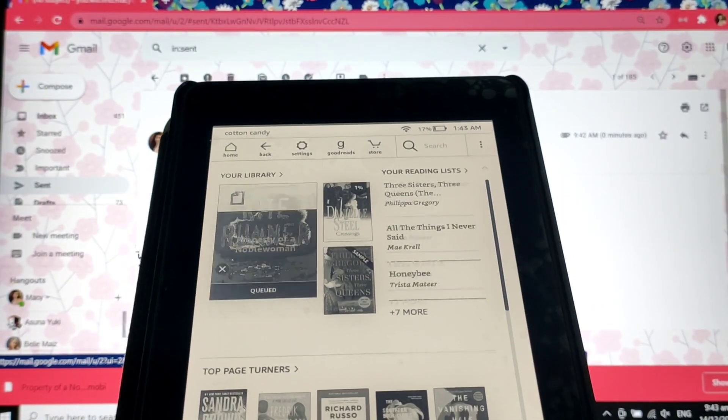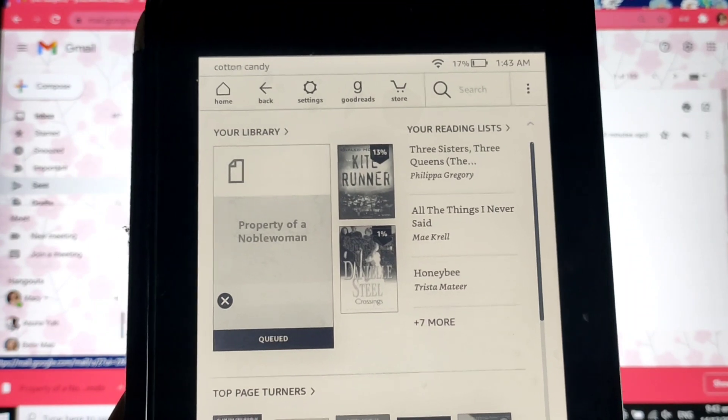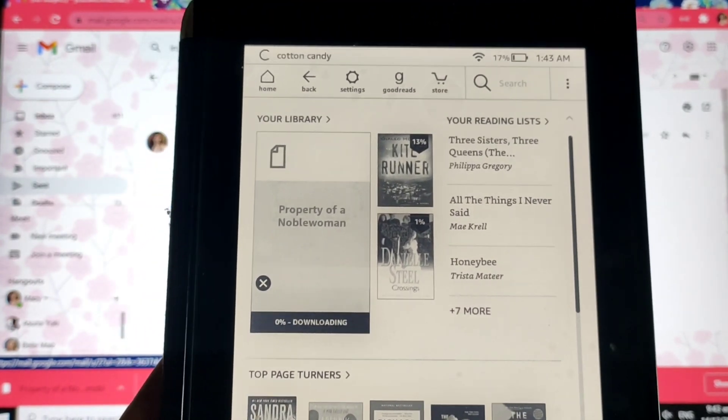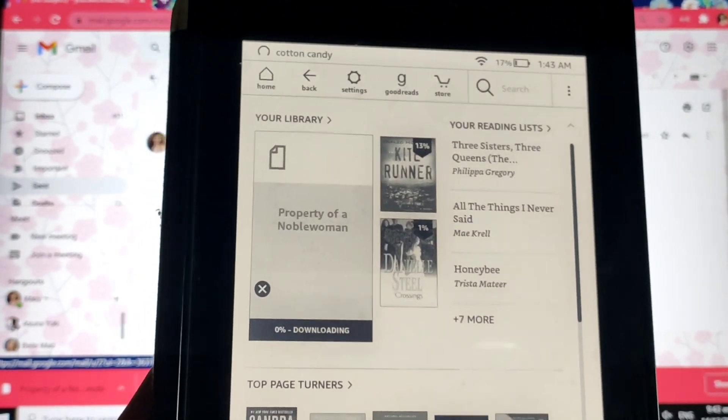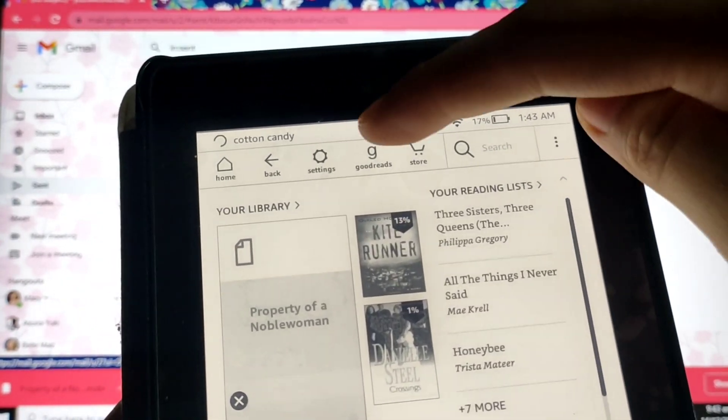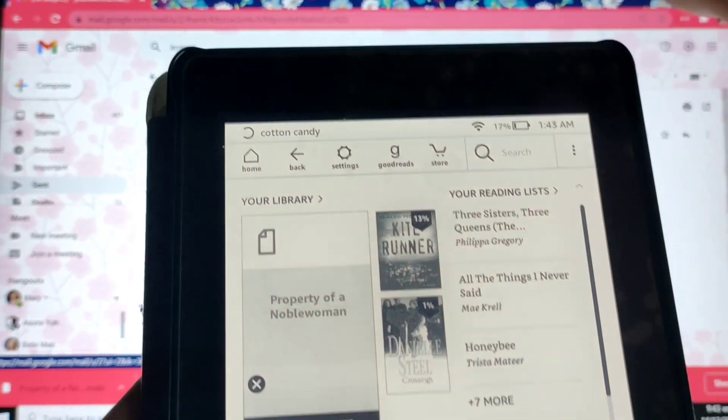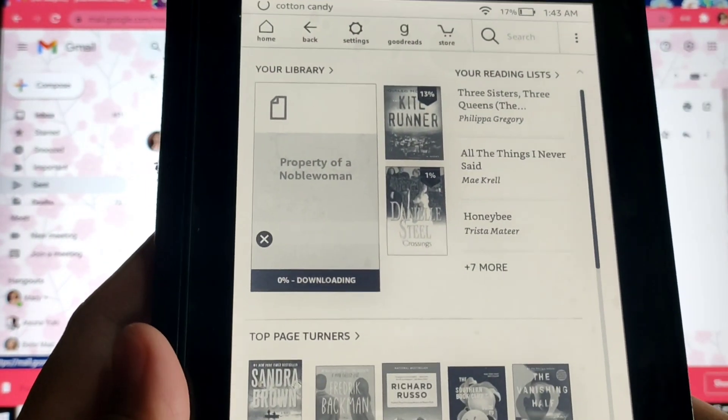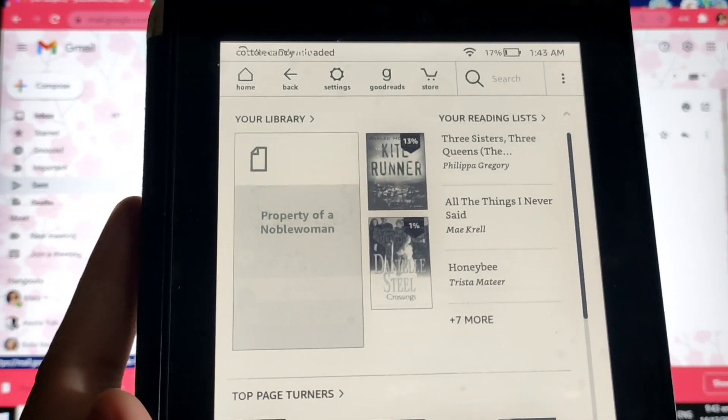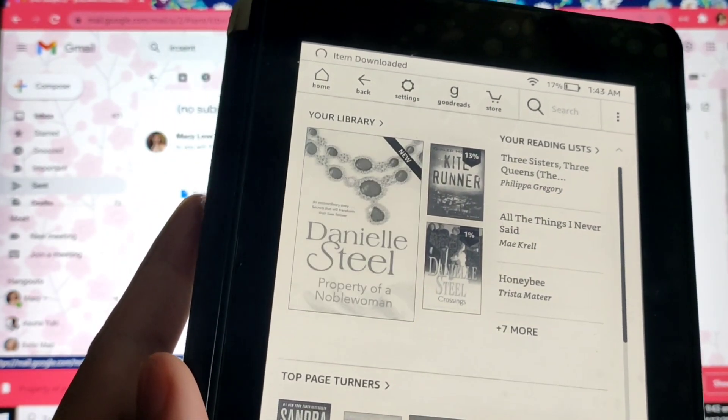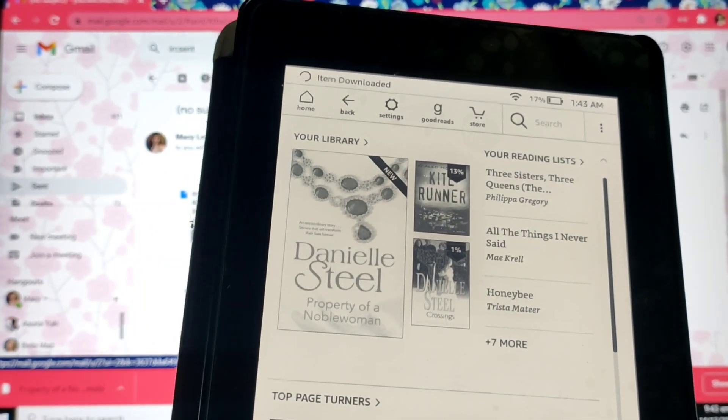Perfect. Mamma mia. Perfect. It's downloading. As you can see here, it's doing its action. It's downloading. That's it. It's done.